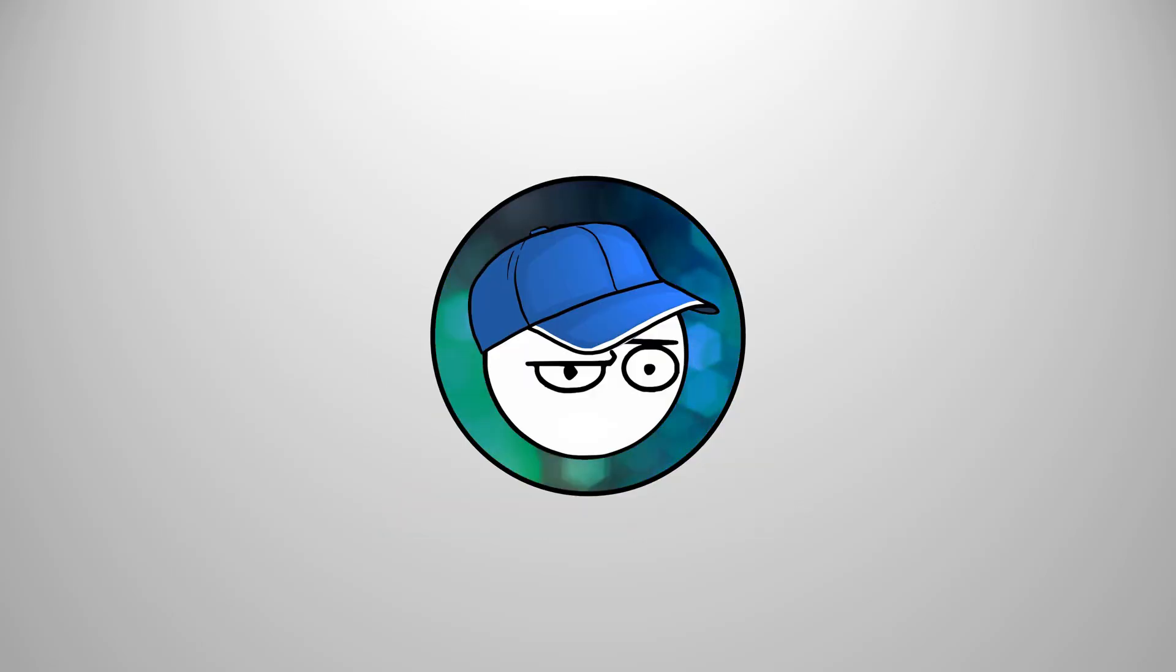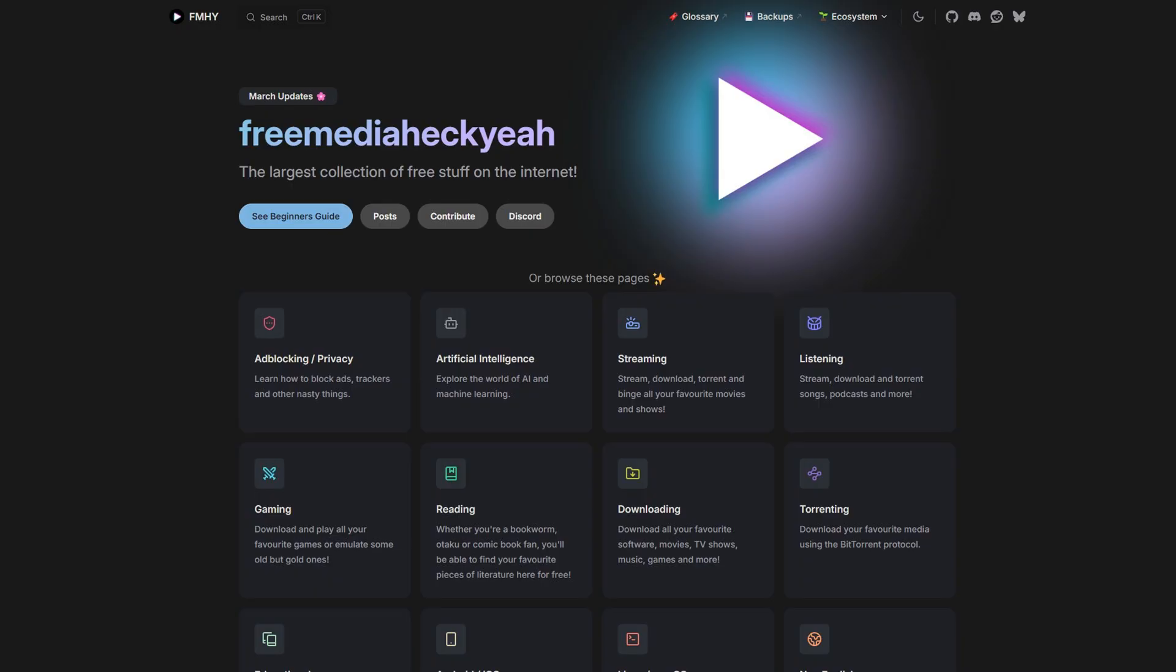And finally, Free Media Heck Yeah. It's an all-in-one resource website where I got most of the stuff here. Give this one a visit if you want more guides and resources for these sorts of tweaks.